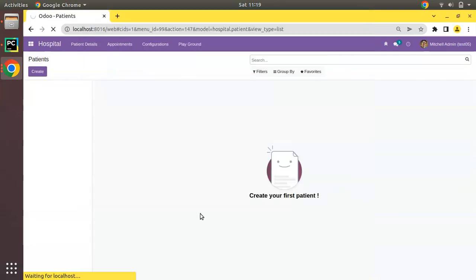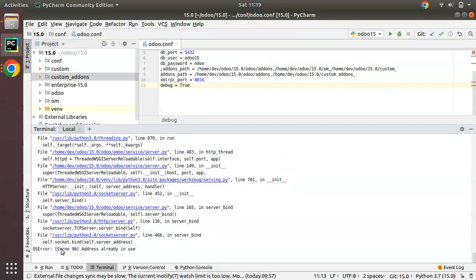Hello, good morning all. Today in this video we are going to discuss how to fix error 98 - address already in use - in Odoo. As an Odoo developer you might see this error in your Odoo life, and it's important for you to know why this error is happening and how we can solve it.